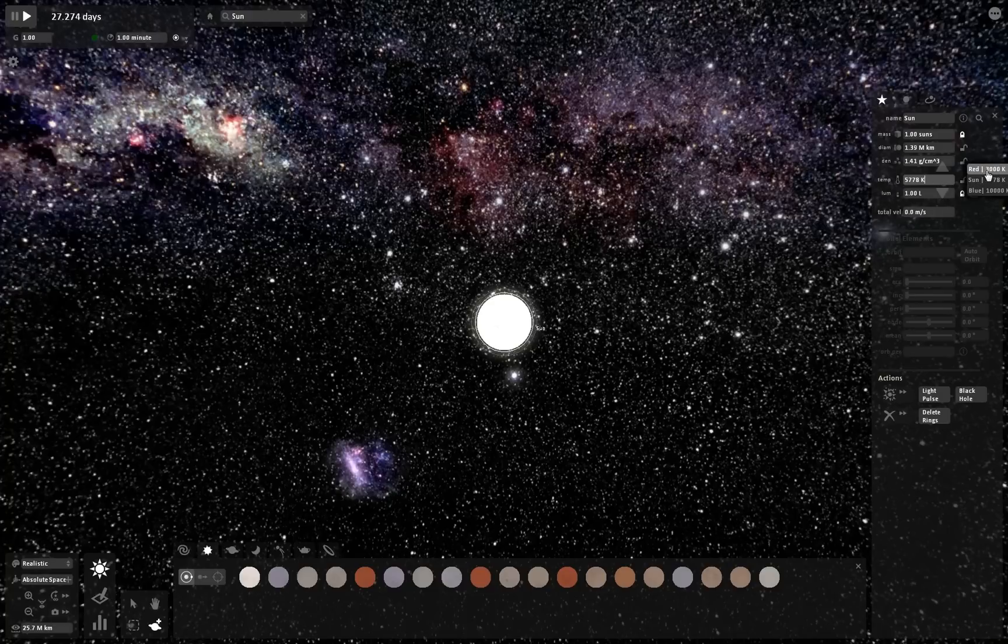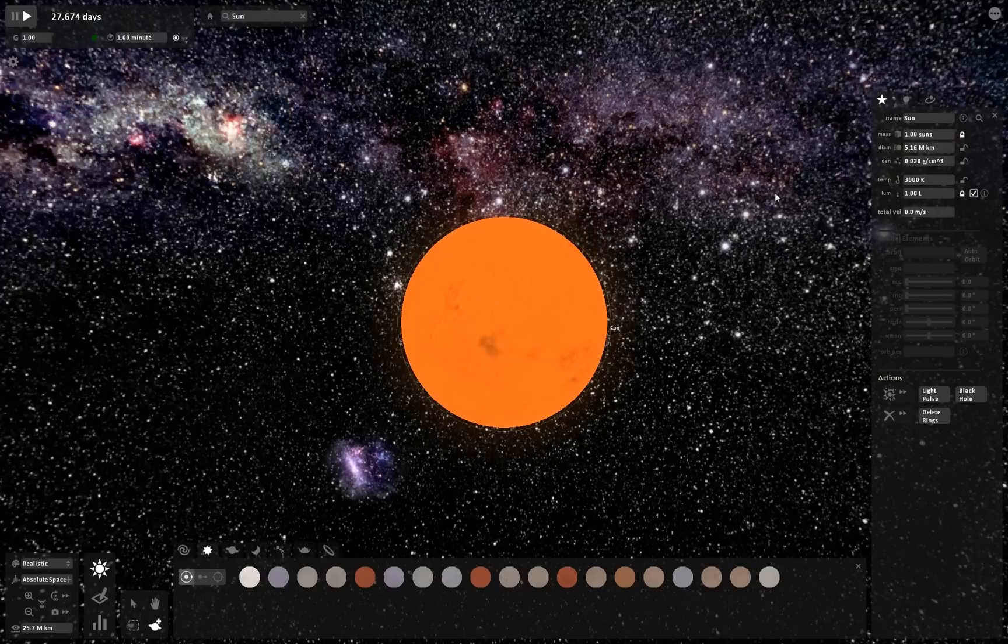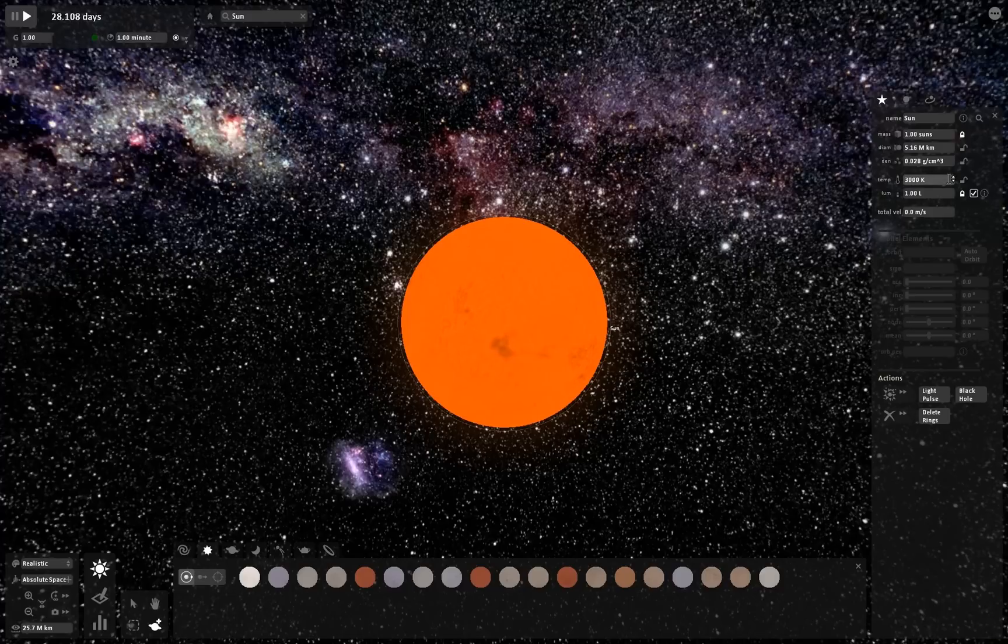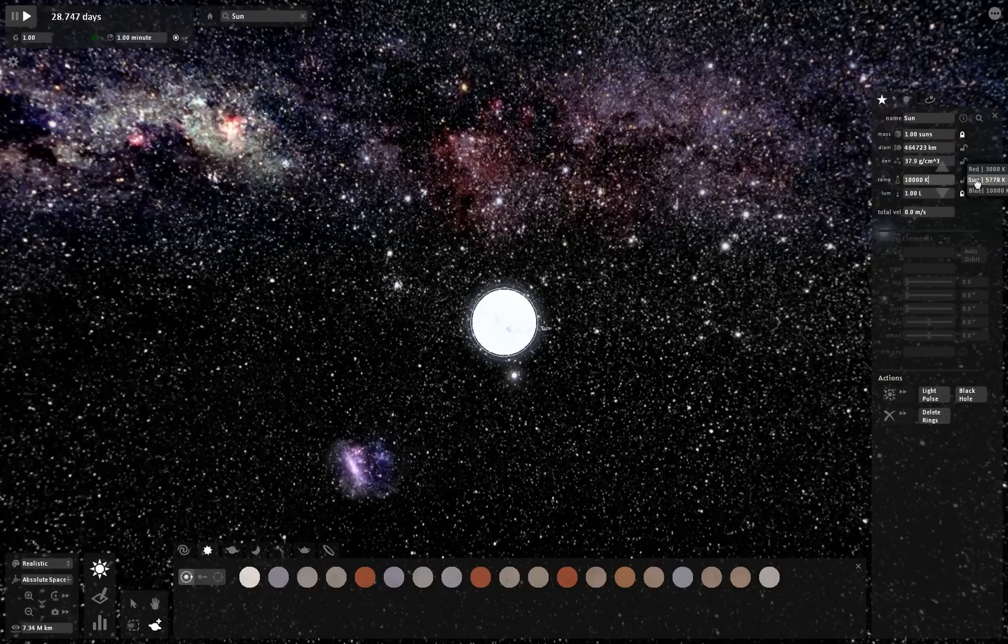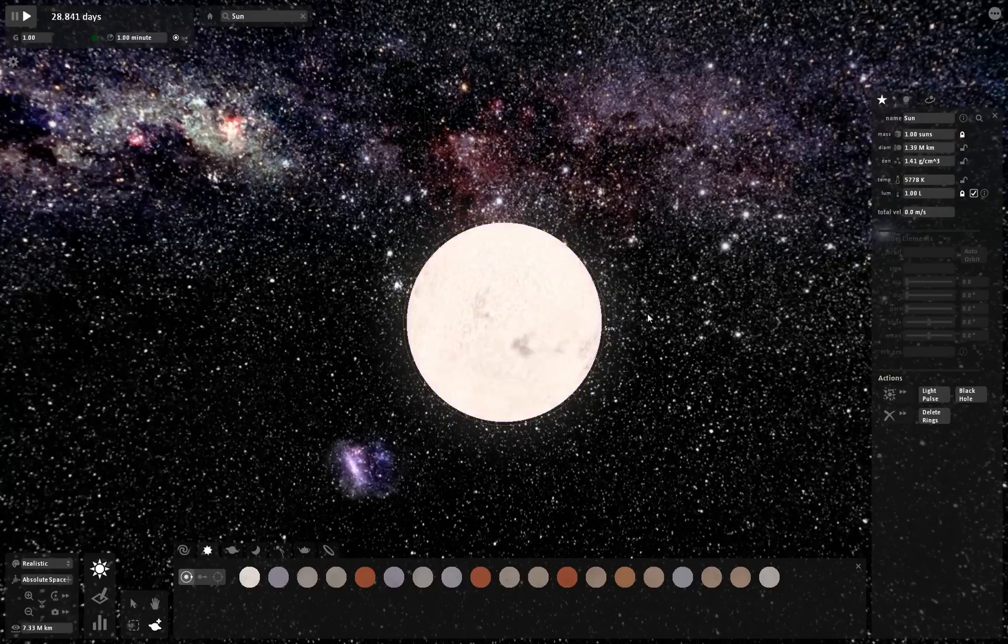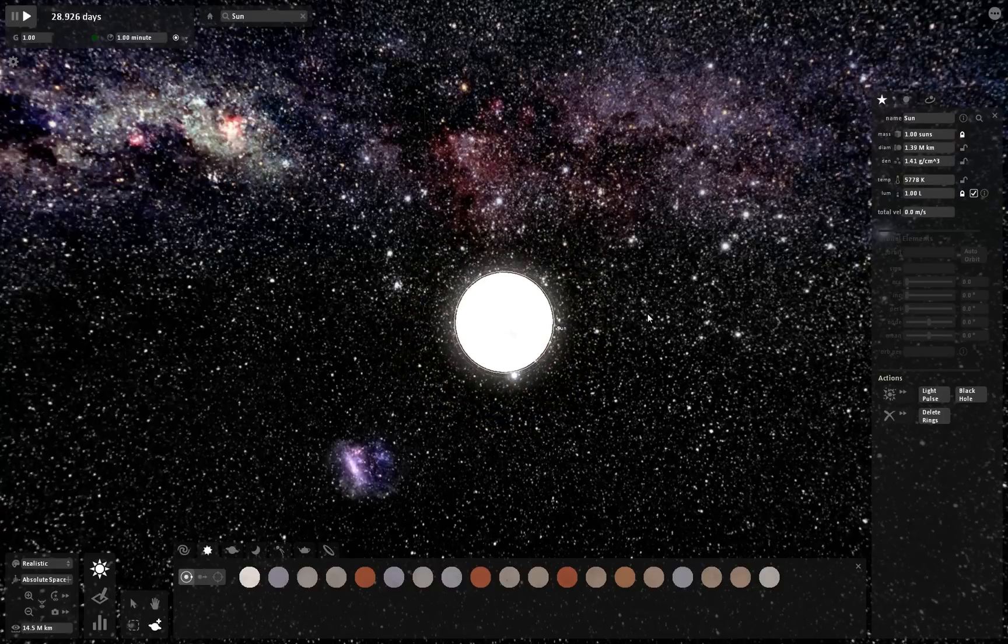You can just put the temperature to one of a red star like this and then it gets bigger as well. So it looks pretty neat. Or you can make it like a blue star and then it gets smaller but it's damn hot. But I'll just keep it to our normal sun's temperature.